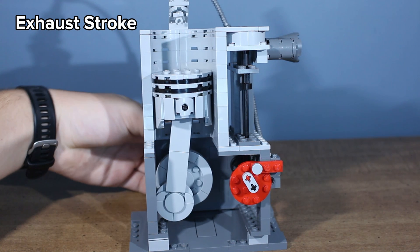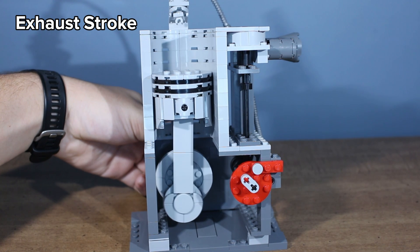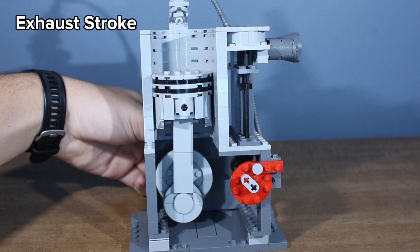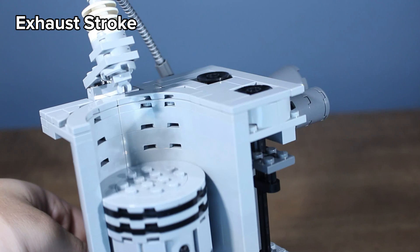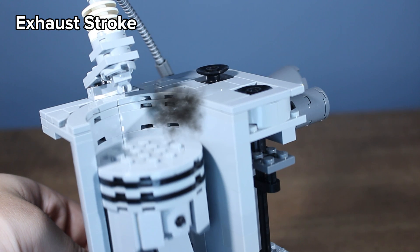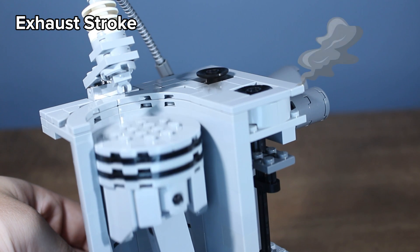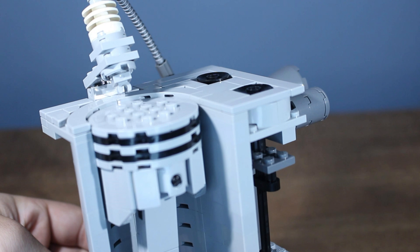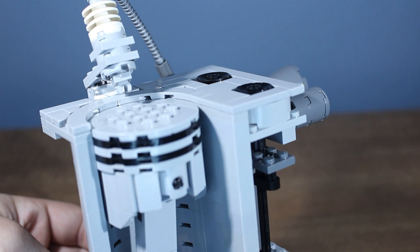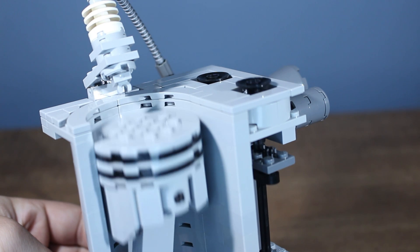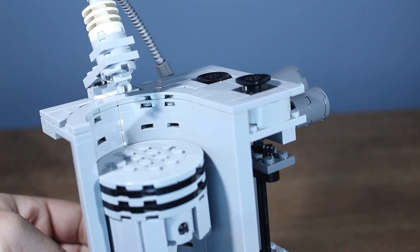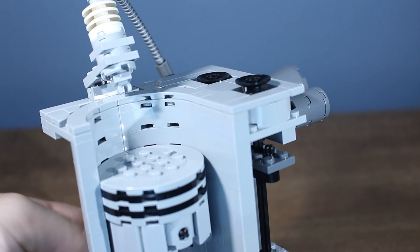Then once all the fuel has been burnt, and the piston is now at bottom dead center, the exhaust valve opens, the piston rises, and pushes out all of the burnt gases. Then once the piston reaches top dead center again, the intake valve opens, and everything starts over.